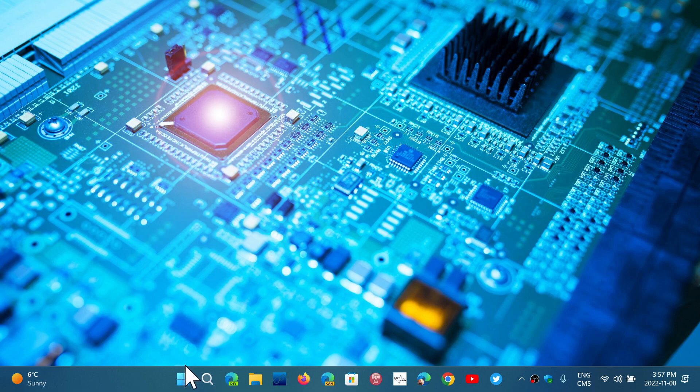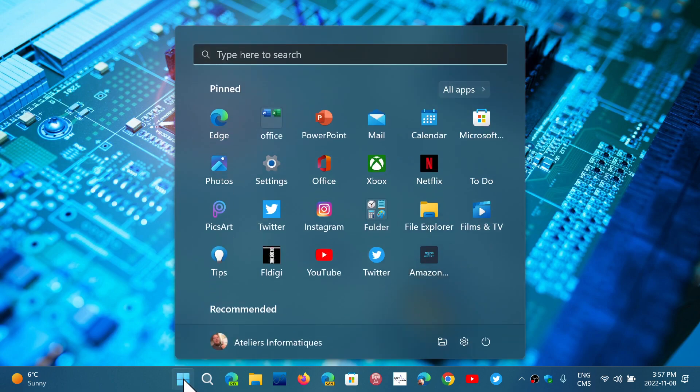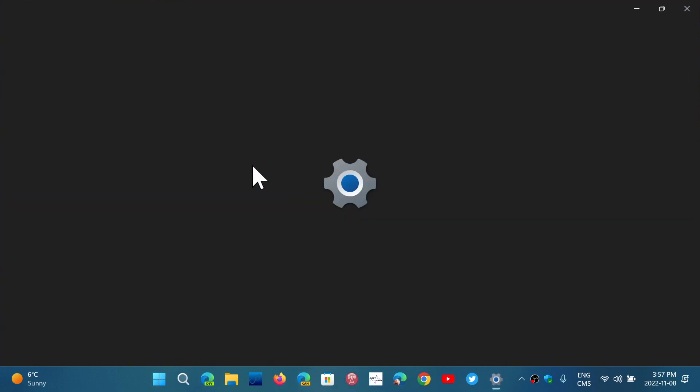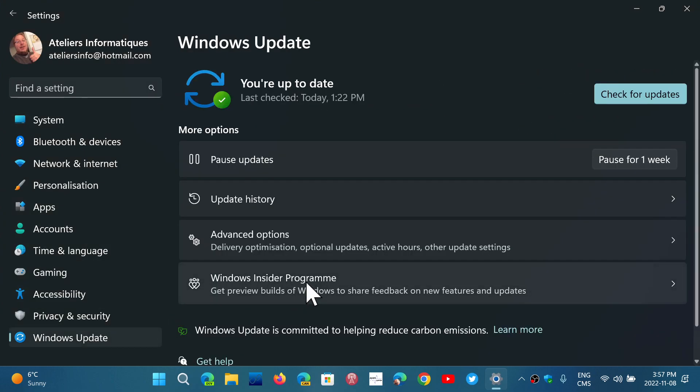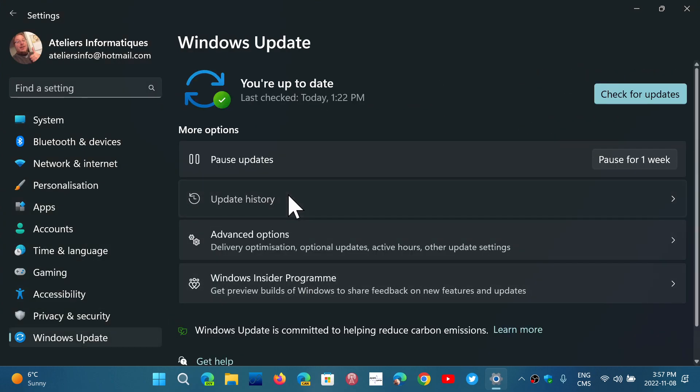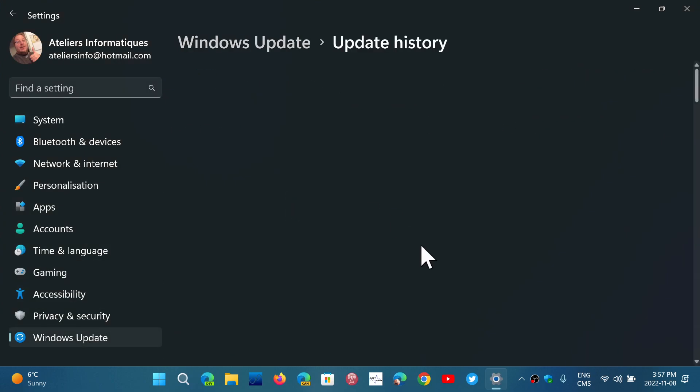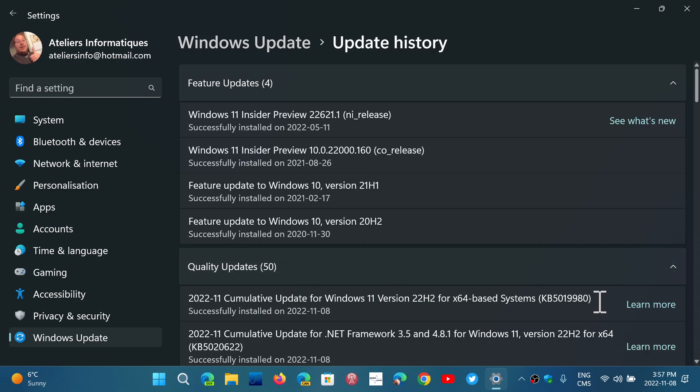And you can see what version you have by going into the settings and Windows Update and see the update history if the update was installed, which is here in my case, 5019980. That was installed for today.